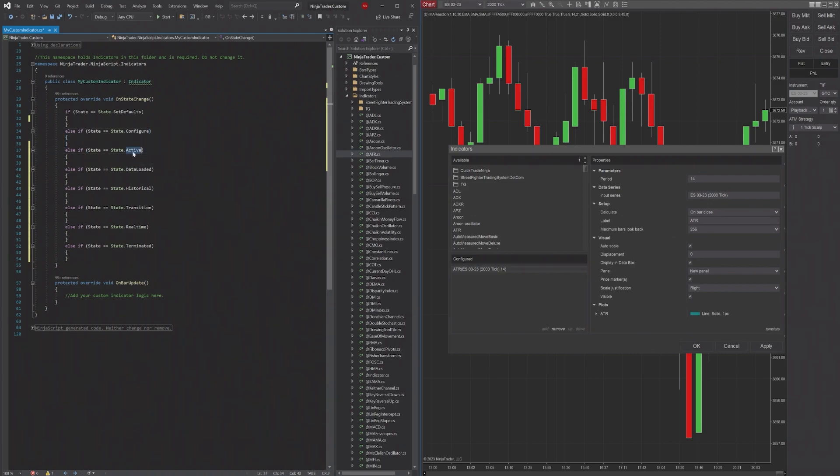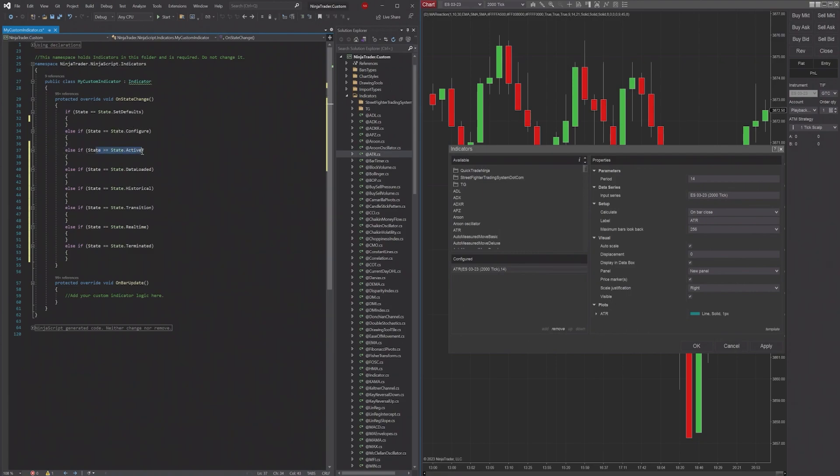So the Active state starts running when the Configure state is done. There's not really too much else to it. It's a relatively simple state. I don't really use it in any of my own personal scenarios.